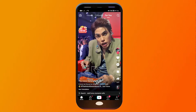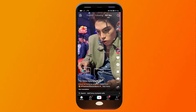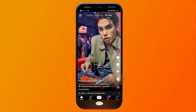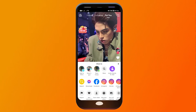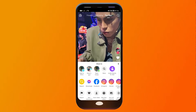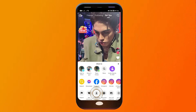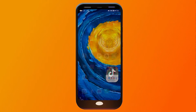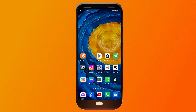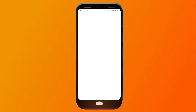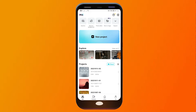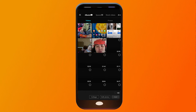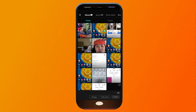From here I just want you to choose any video that you like to download. For example, this one here — tap it and you should be able to see the video. We're going to save the video and go to our CapCut app.